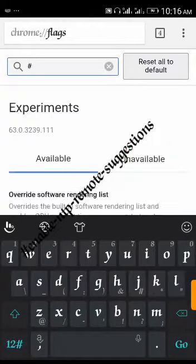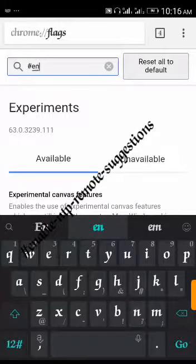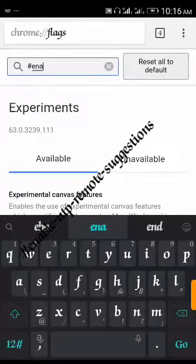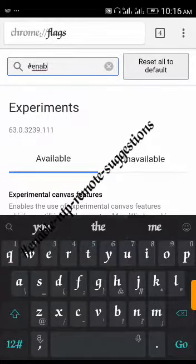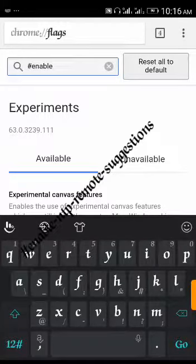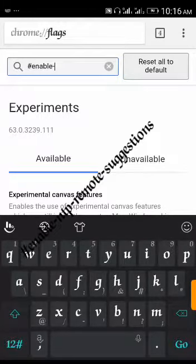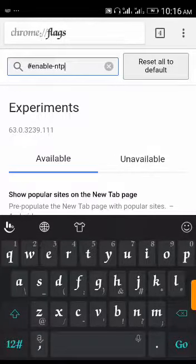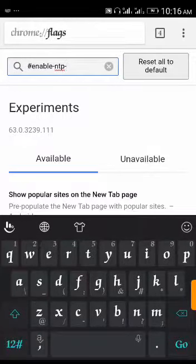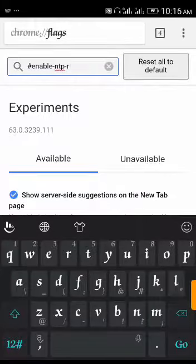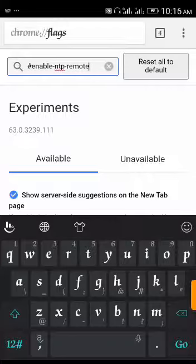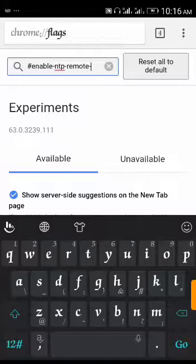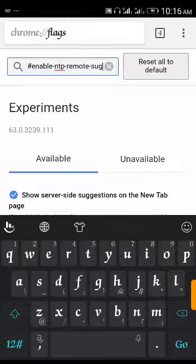Type the search terms: enable, then ntp, then remote, then suggestions. Once you type suggestions just click go on your keyboard.